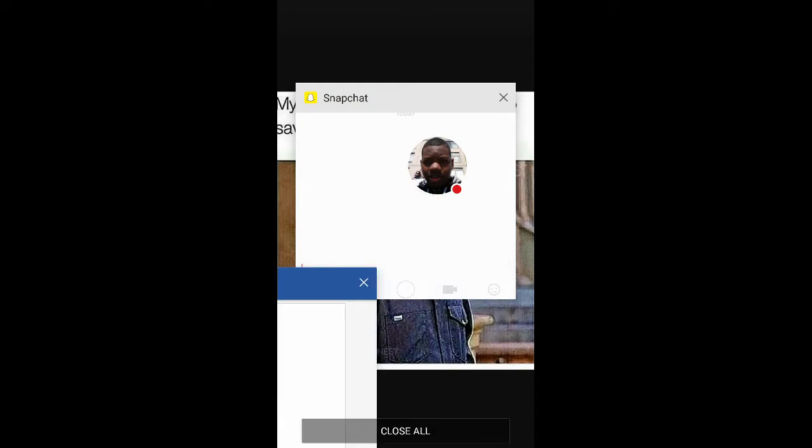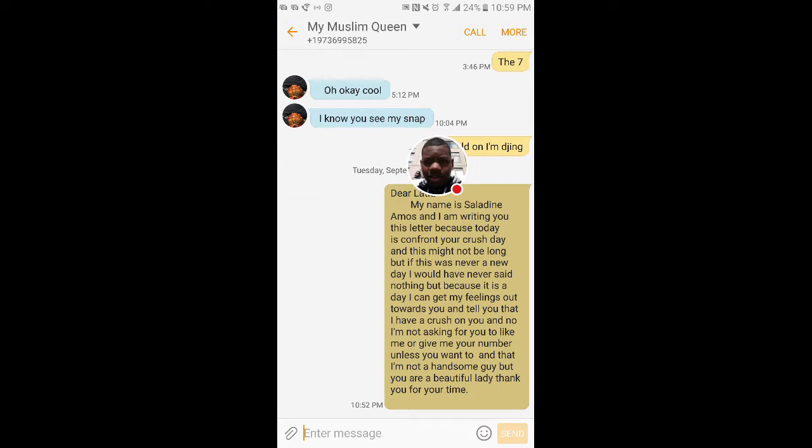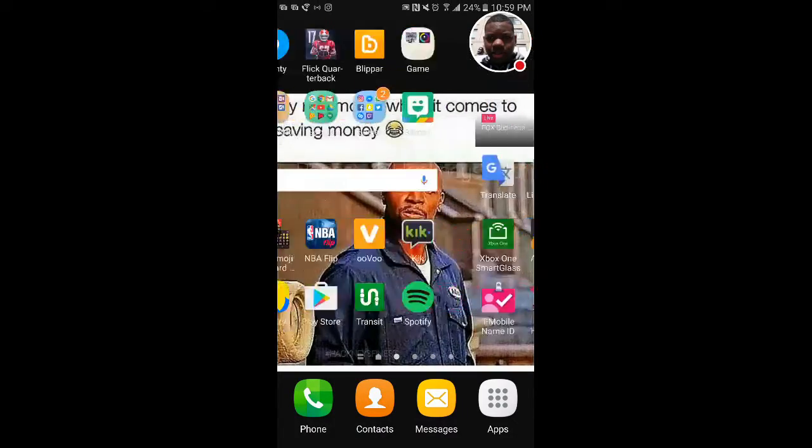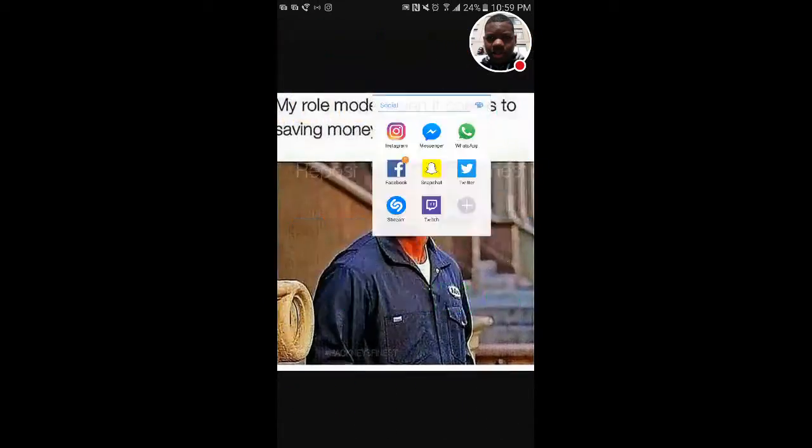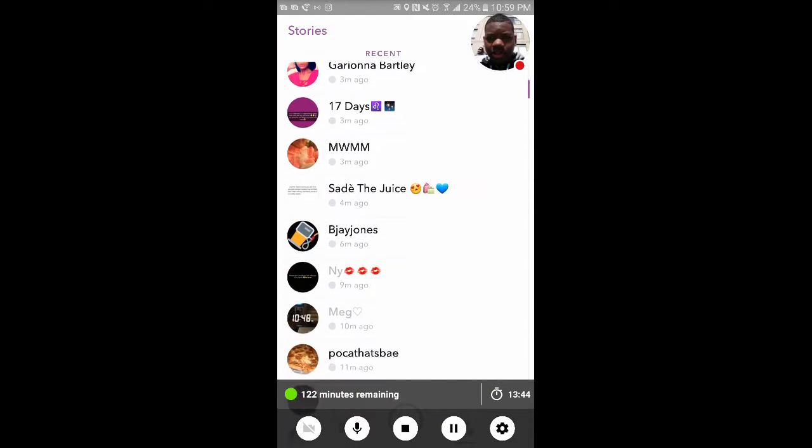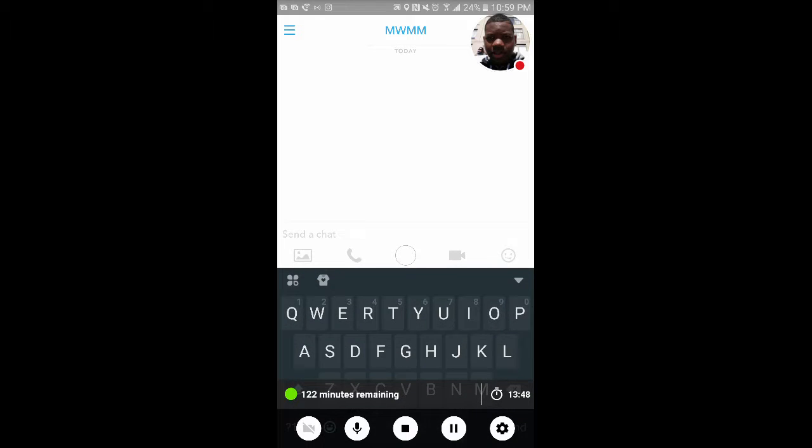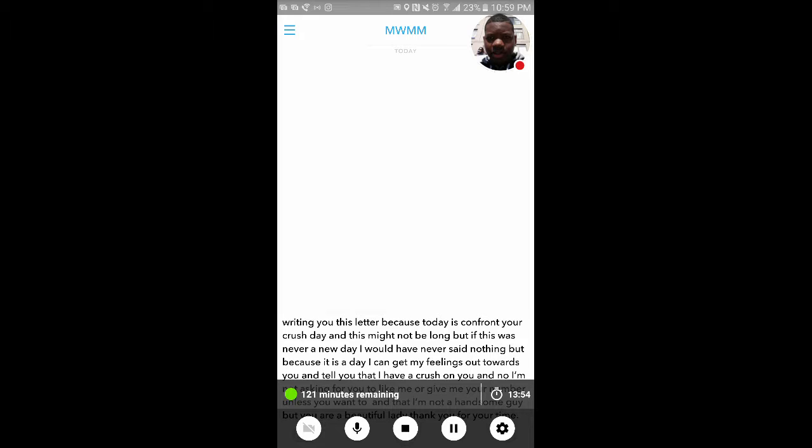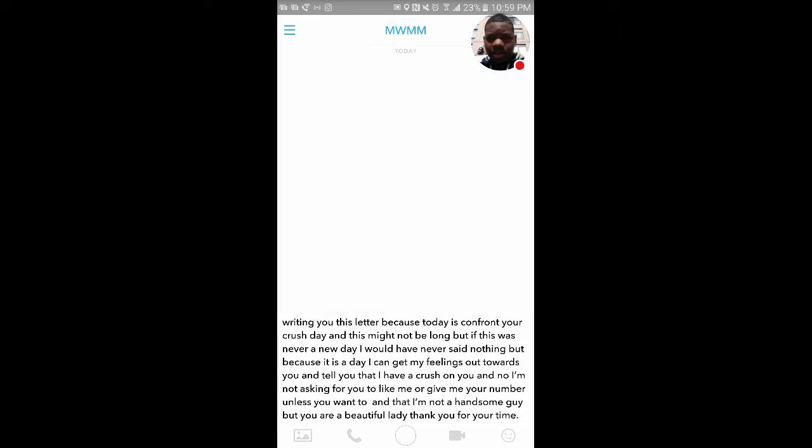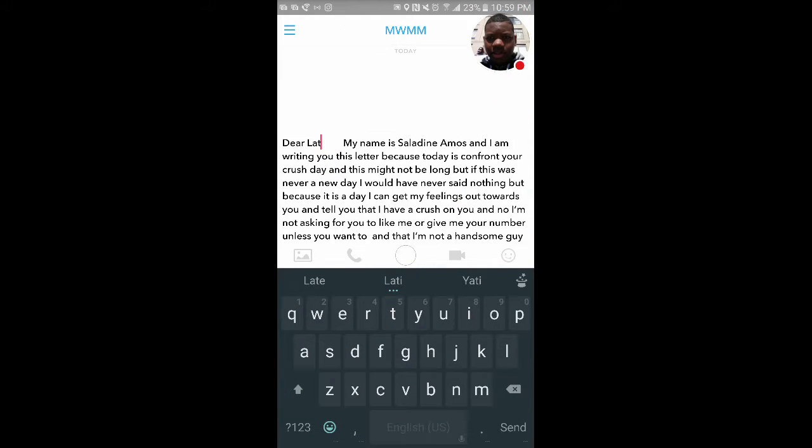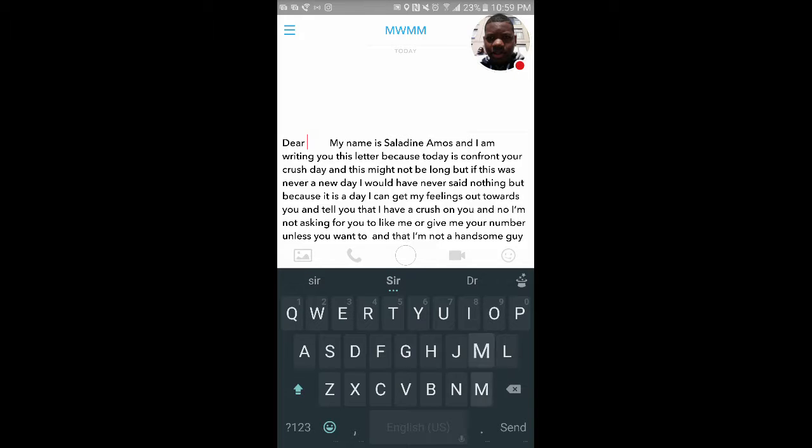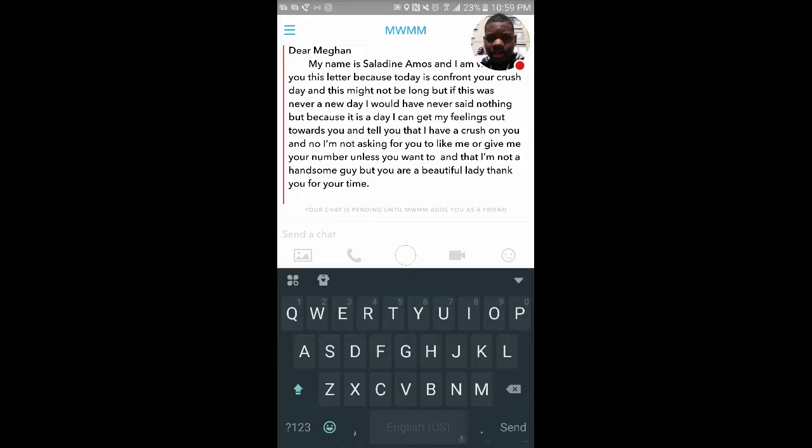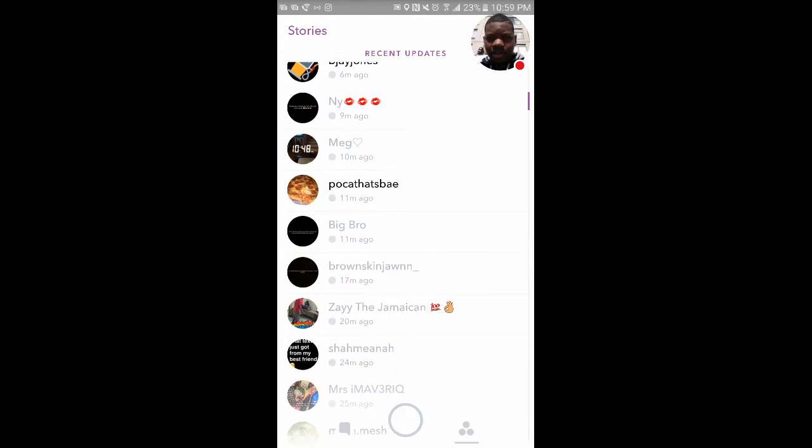Let's go to messages. Copy text. Let's go to Megan. Dear Megan. She added me as a friend, so let's leave her alone.